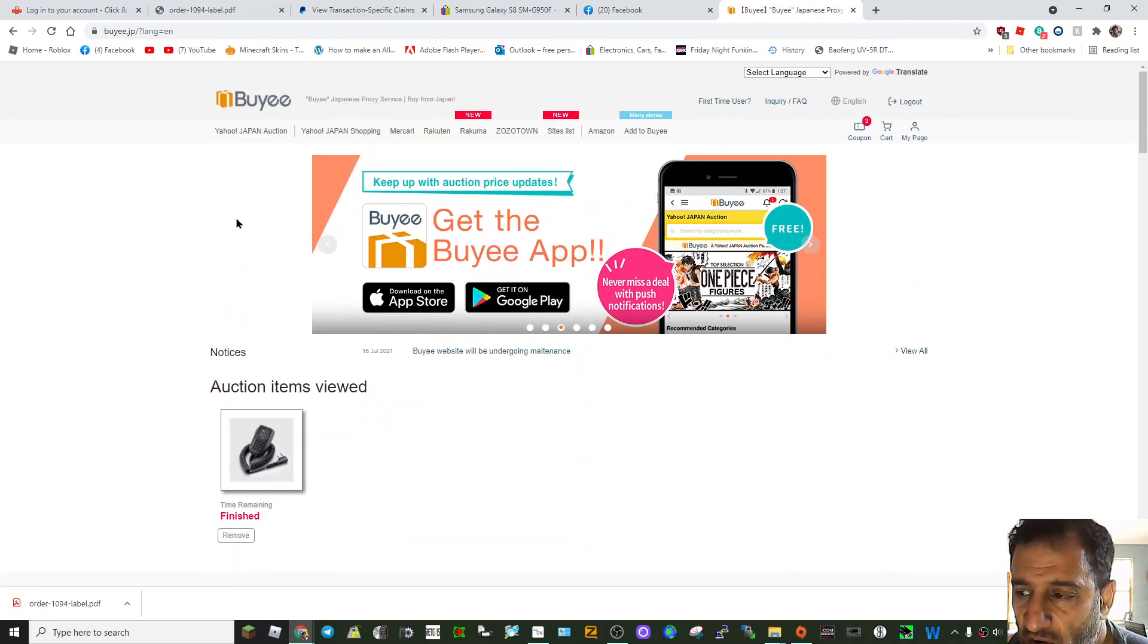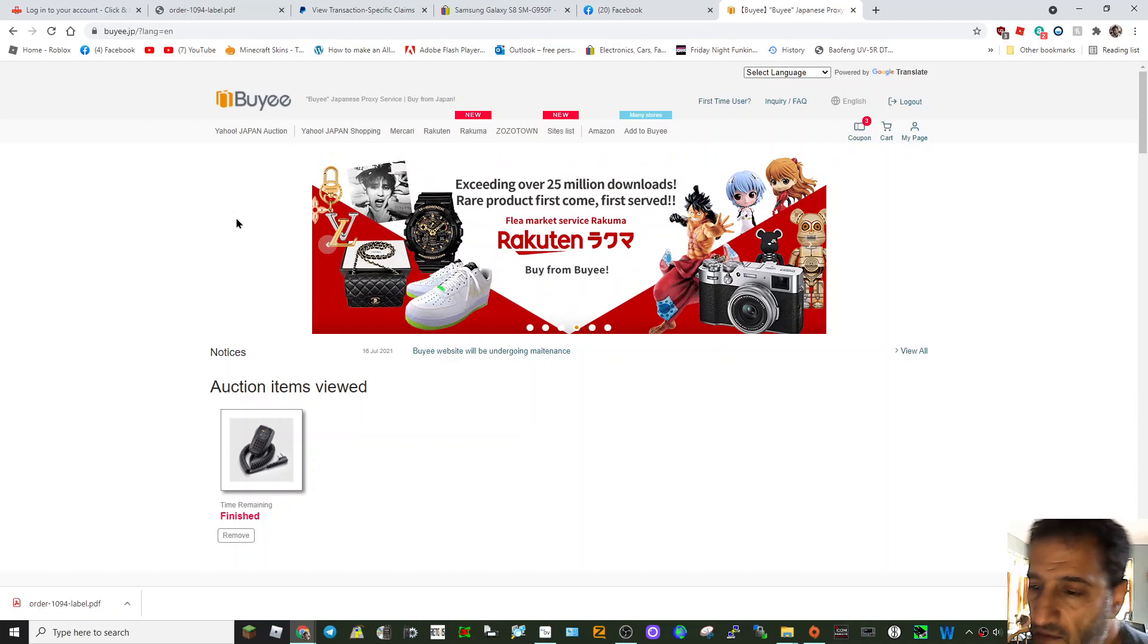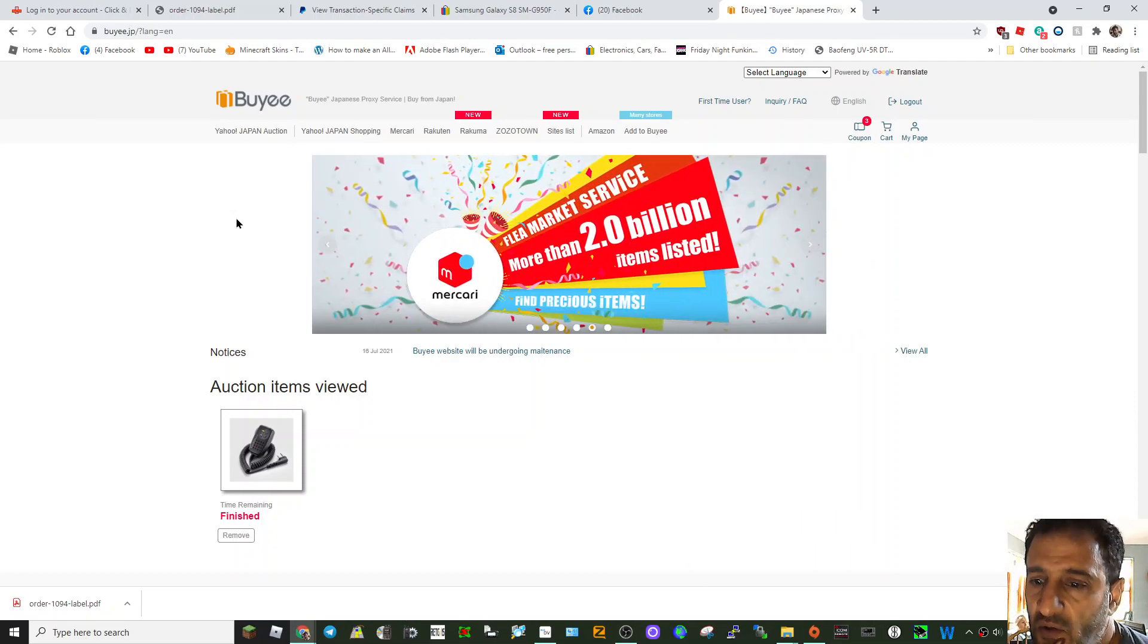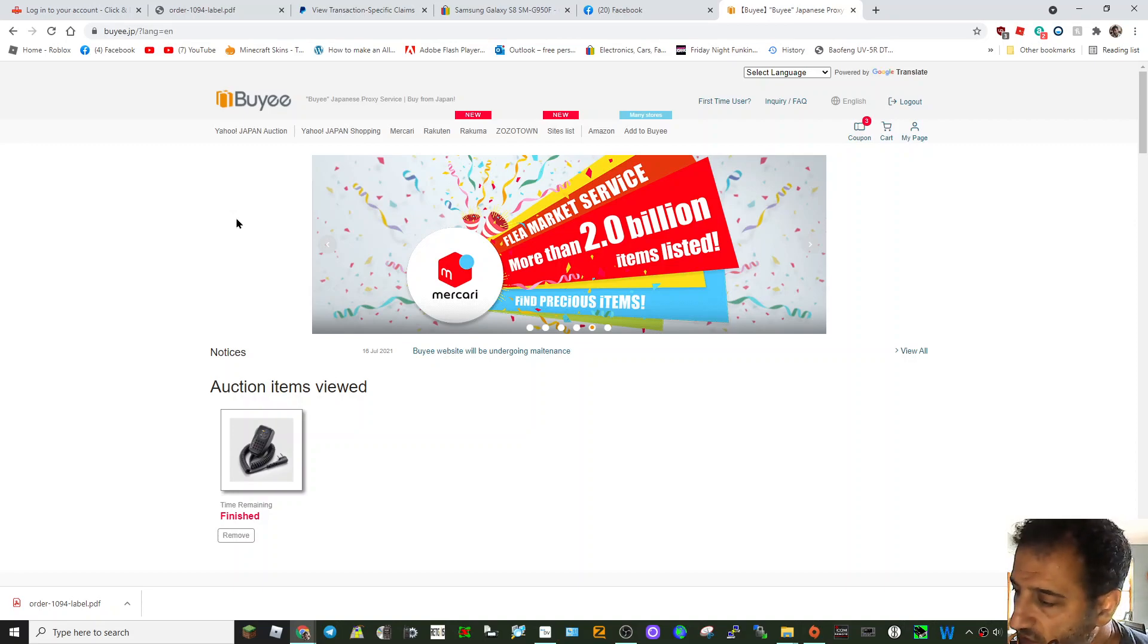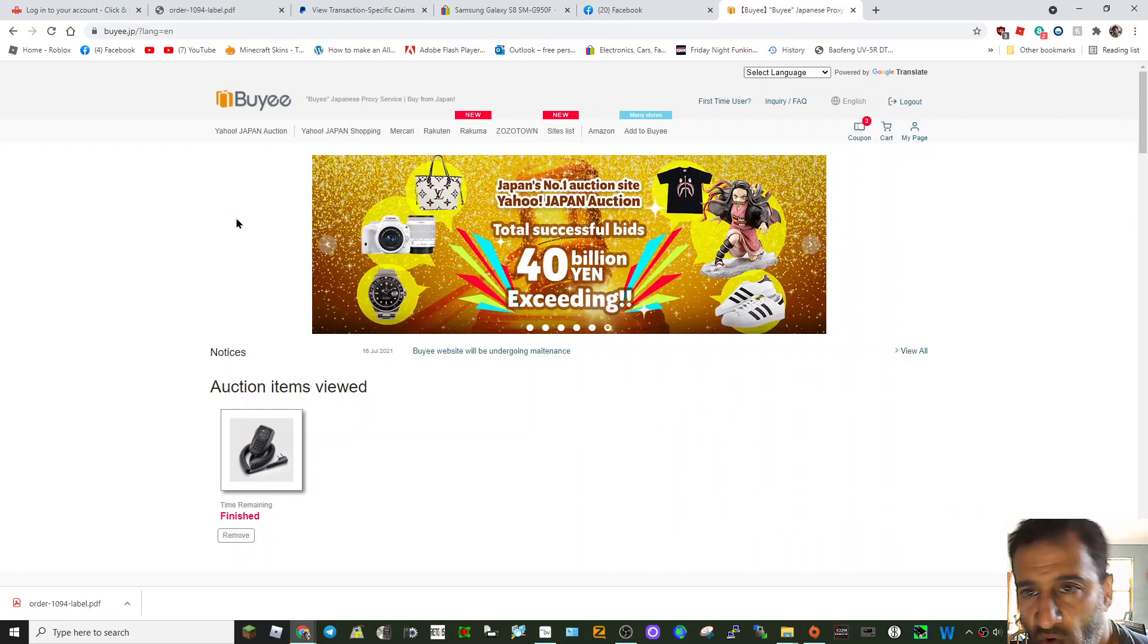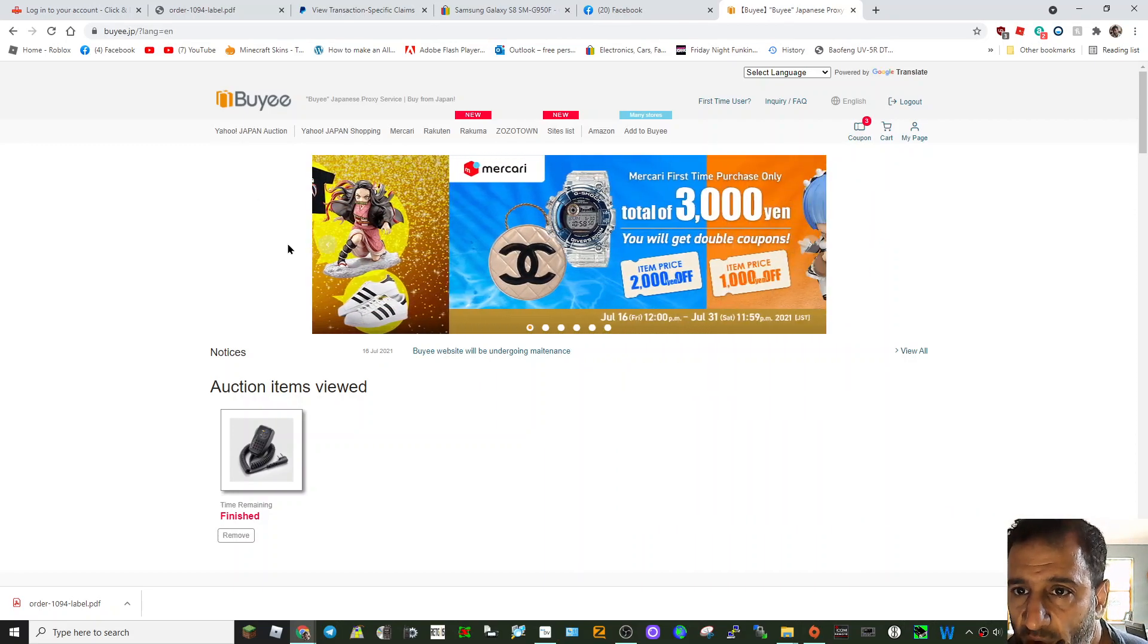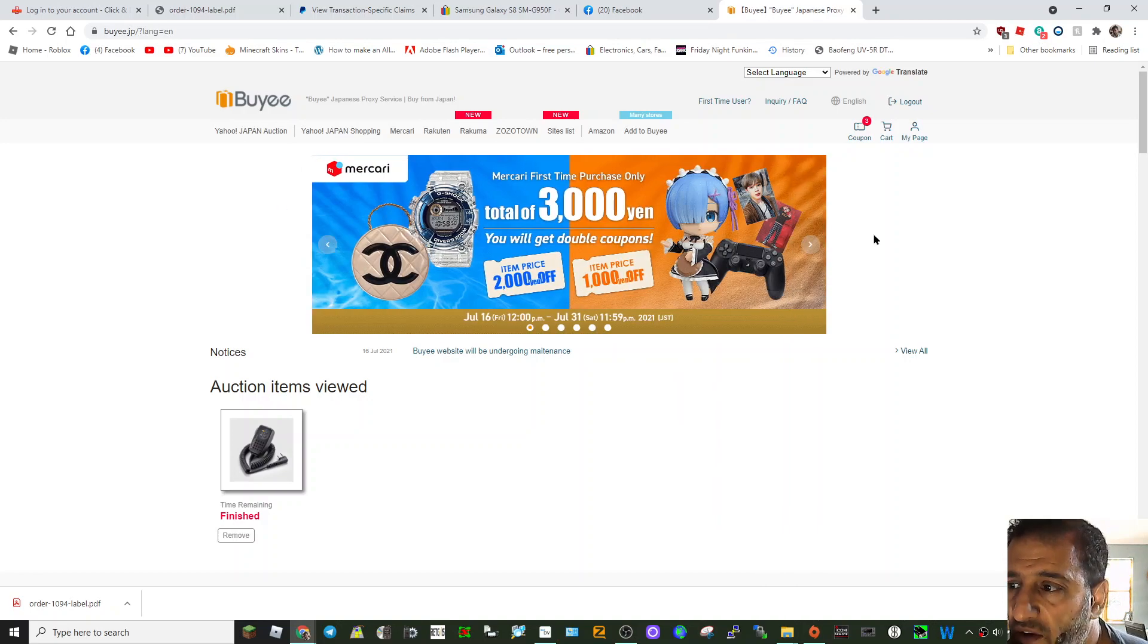Now my advice is do not get it from Japan, get it from your country, get it from a local dealer, ham radio seller who's going to provide warranty and service. So I would say do not use this method but so many people are asking me, I'm going to show you how I did it.